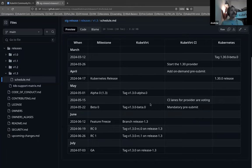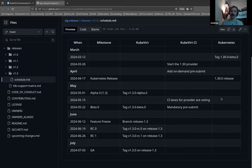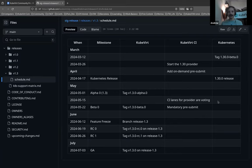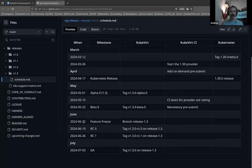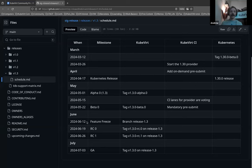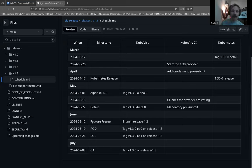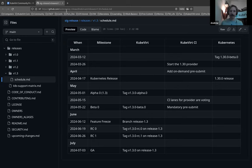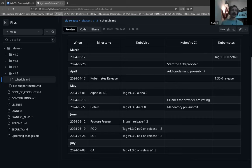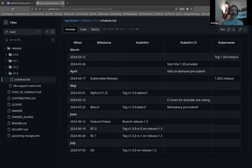So what did I say the date was? The 15th of May. CI lanes for provider are voting. Wonderful. So not too much is happening, but not to downplay the importance of the CI lanes. 12th of June is the feature freeze for 1.3, and our GA is the 3rd of July. I always like to bring attention to them.